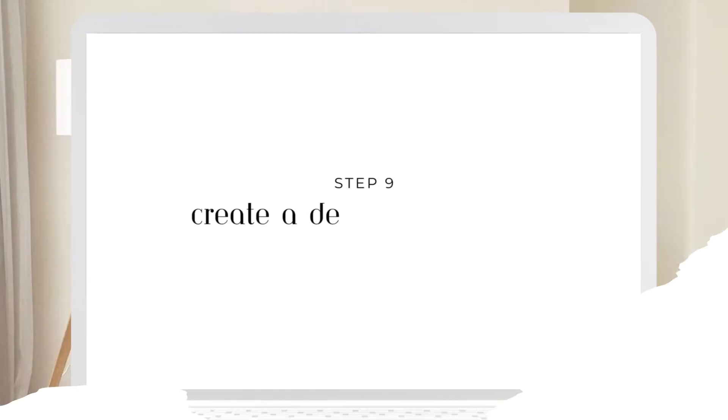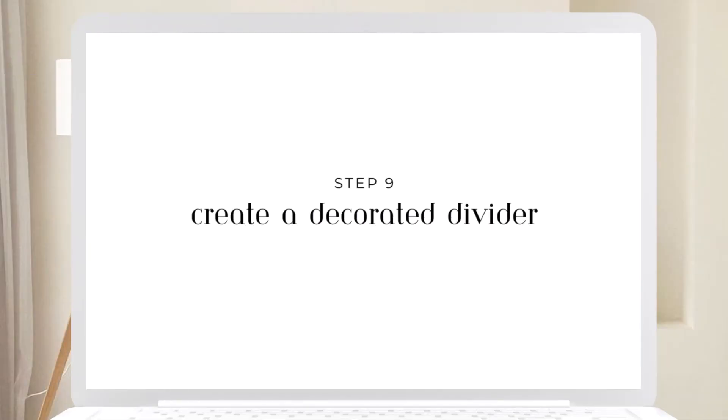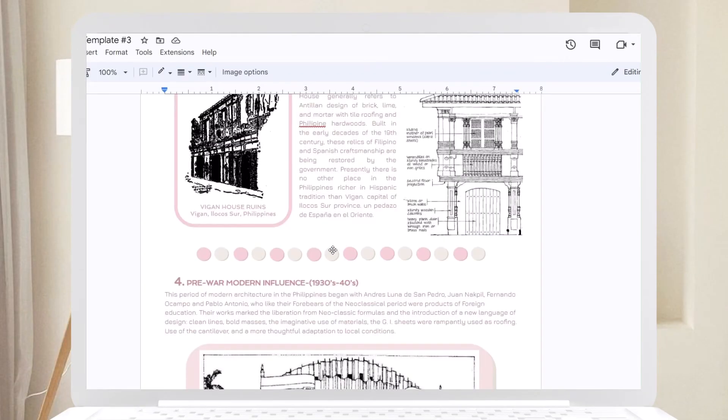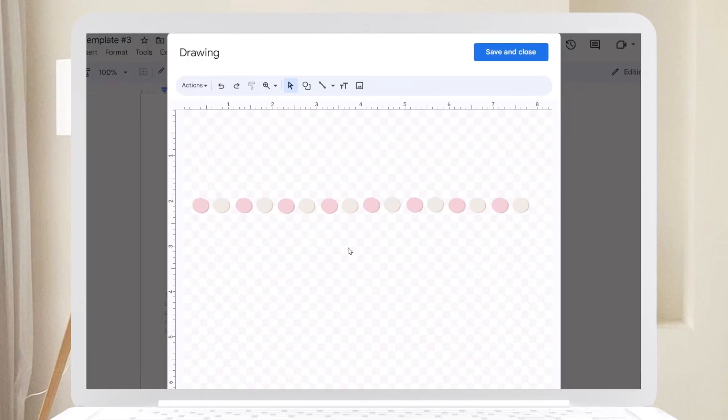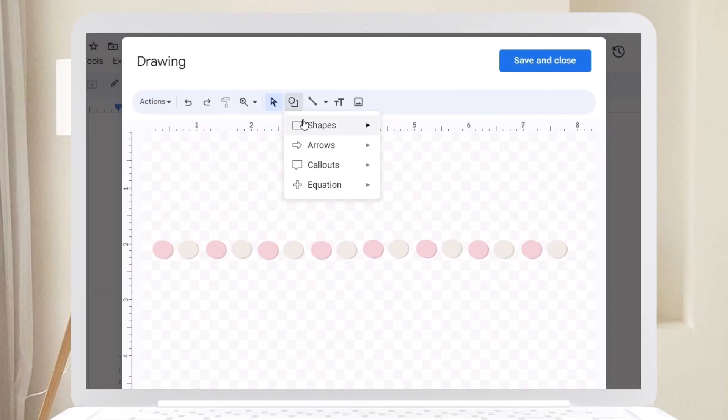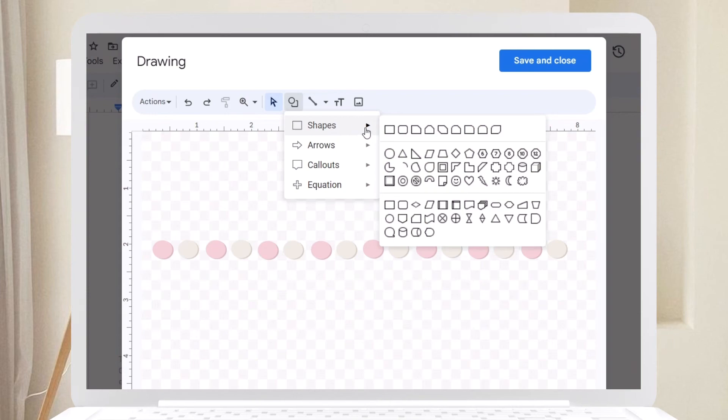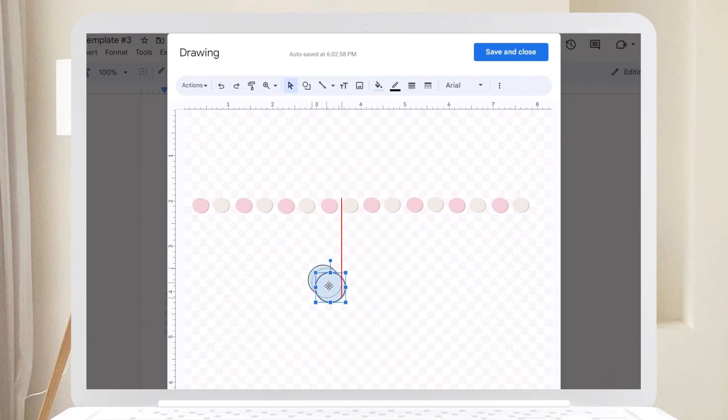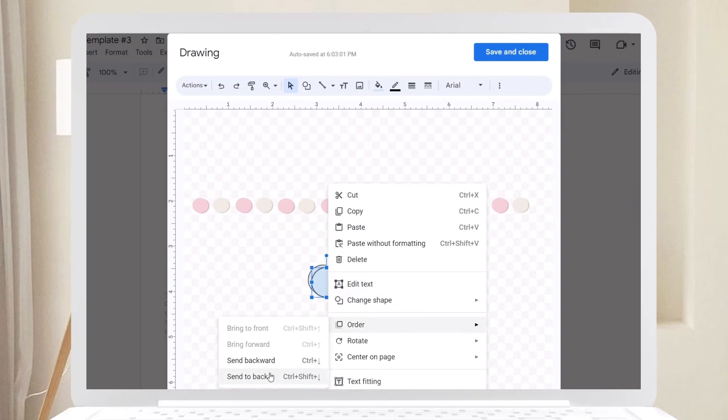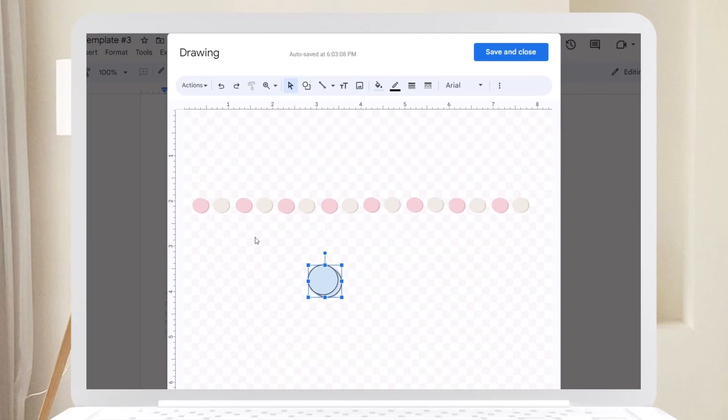Step nine: Create a decorated divider. Make a decorated divider to separate sections. For instance, I created this divider with double circles where one circle serves as a shadow. Just use your color palette to maintain consistency.